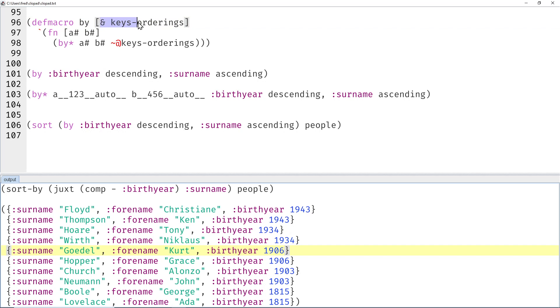So here's our first macro. Now by is a macro instead of a function, it takes an arbitrary number of keys orderings, and it's only responsible for generating the function header if you will—just a function that takes two parameters. And then the rest is handled by another recursive macro.